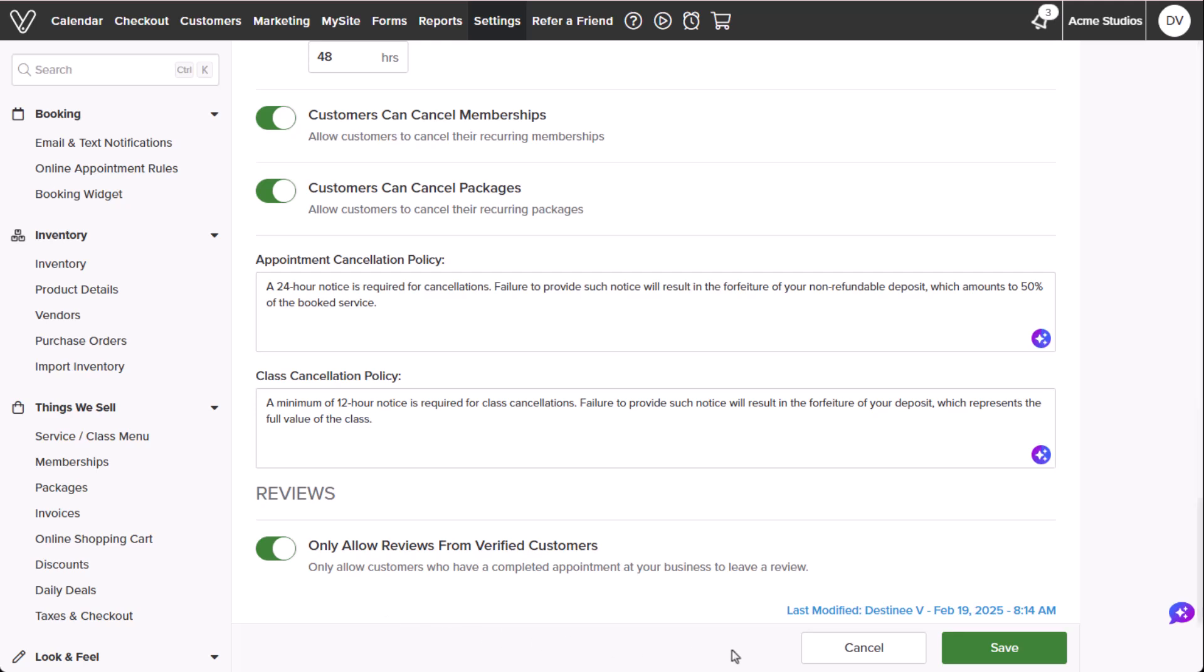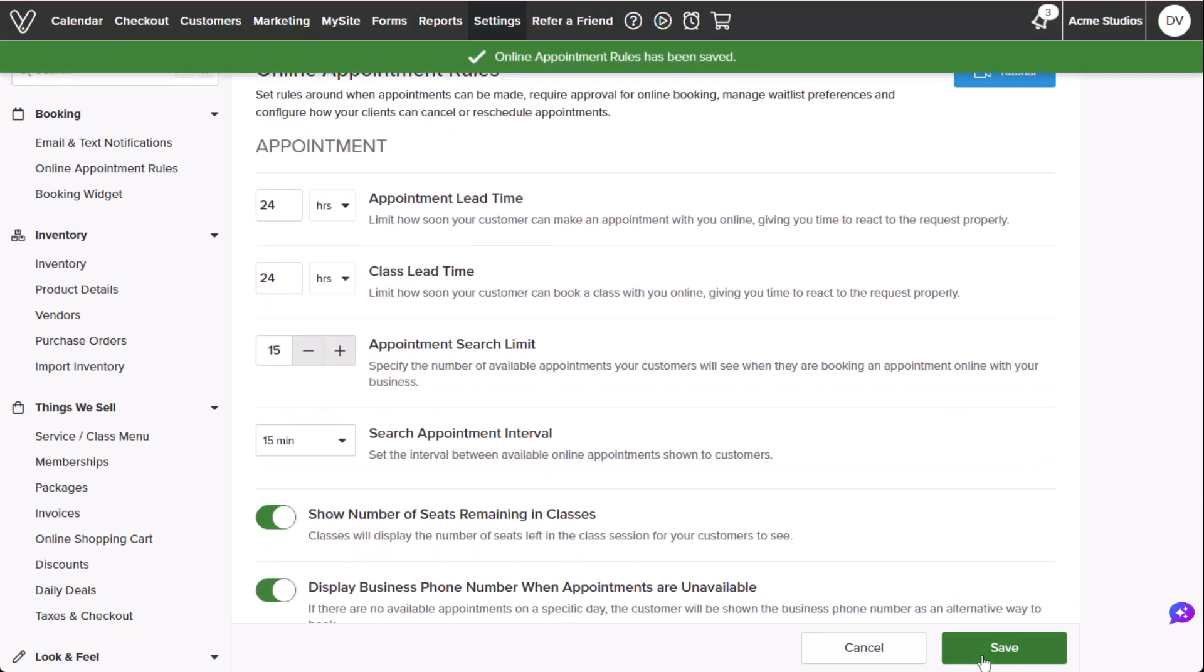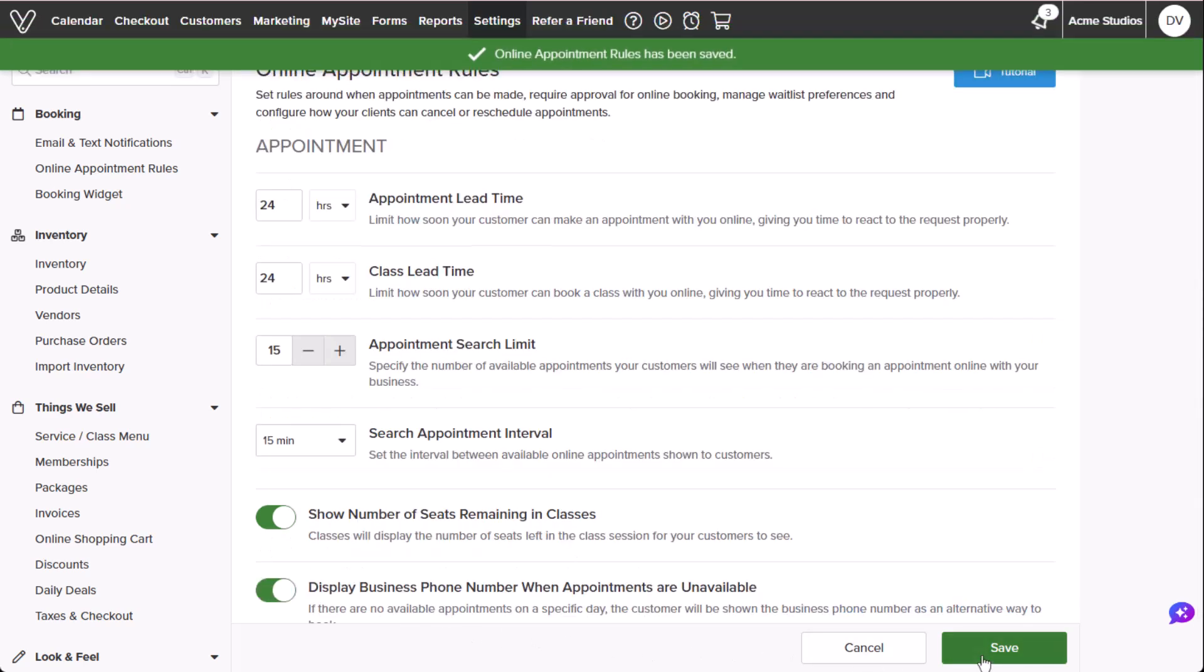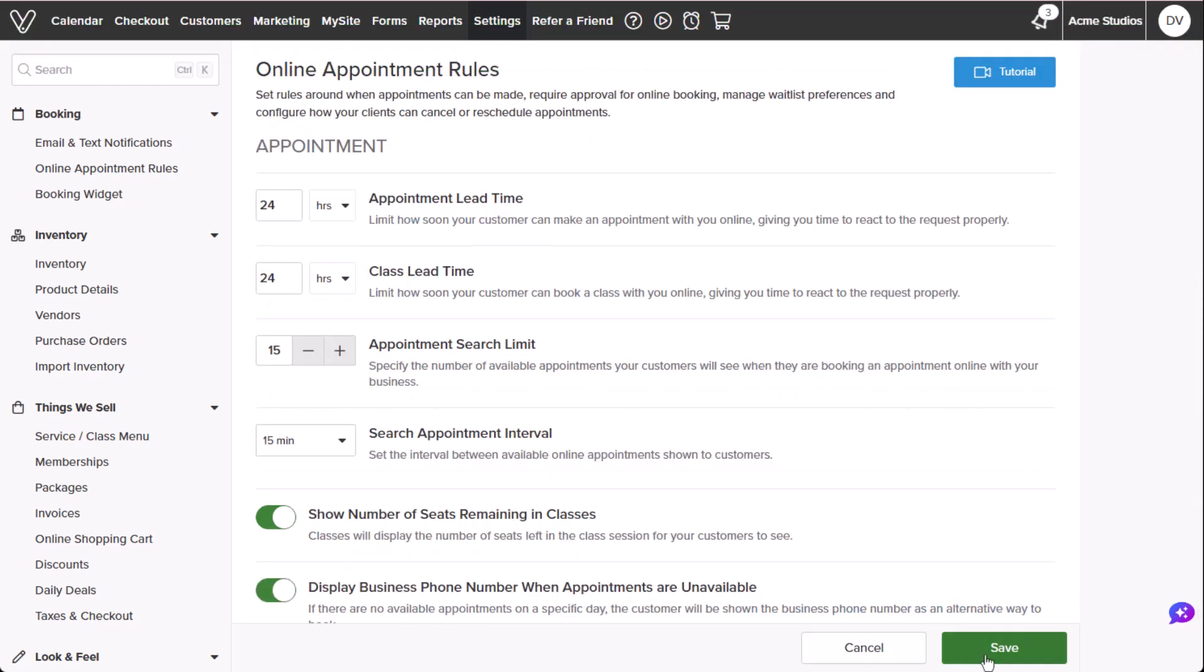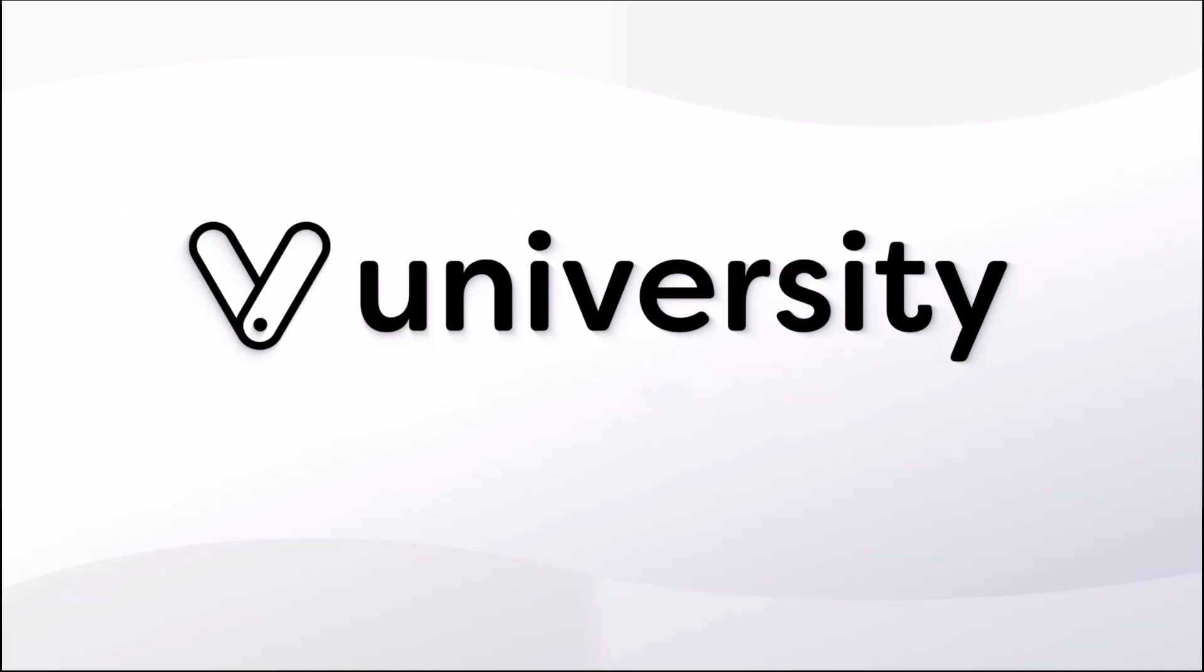Once we're satisfied with our changes, we'll select save. Now you've successfully set up your online appointment rules through the web that customers follow on your Vagaro landing page. For more helpful tips and tricks, click the Vagaro University link in the description below.